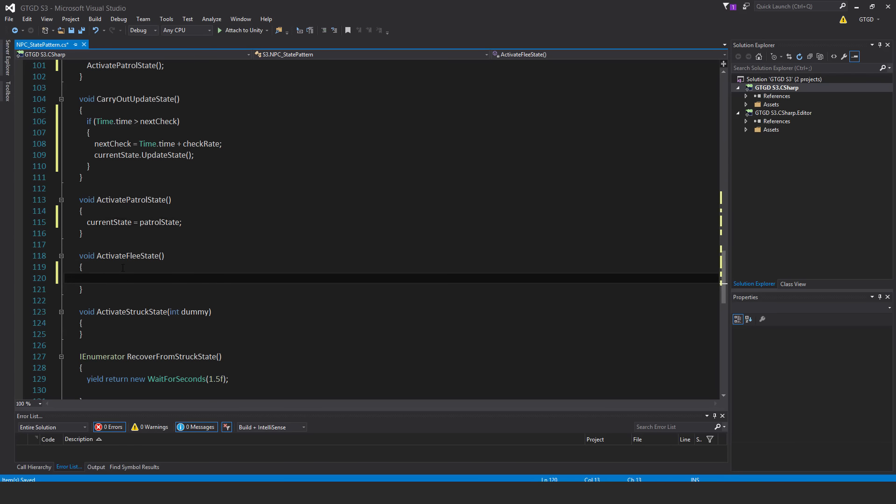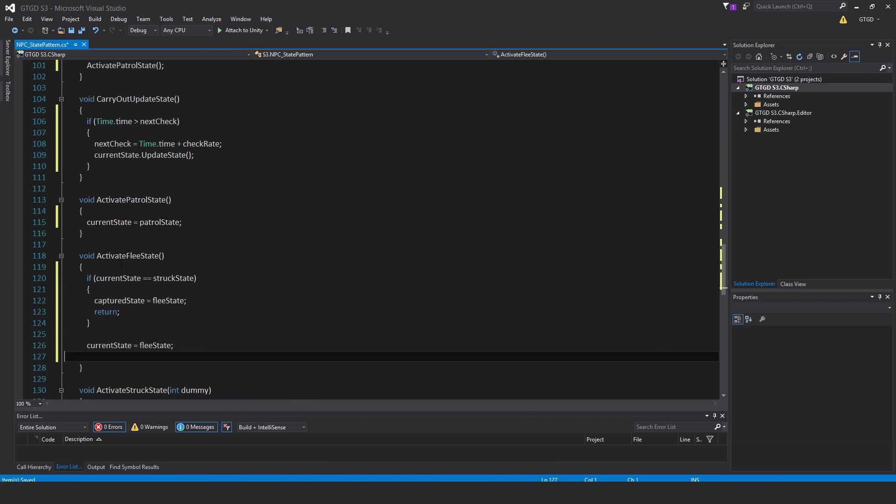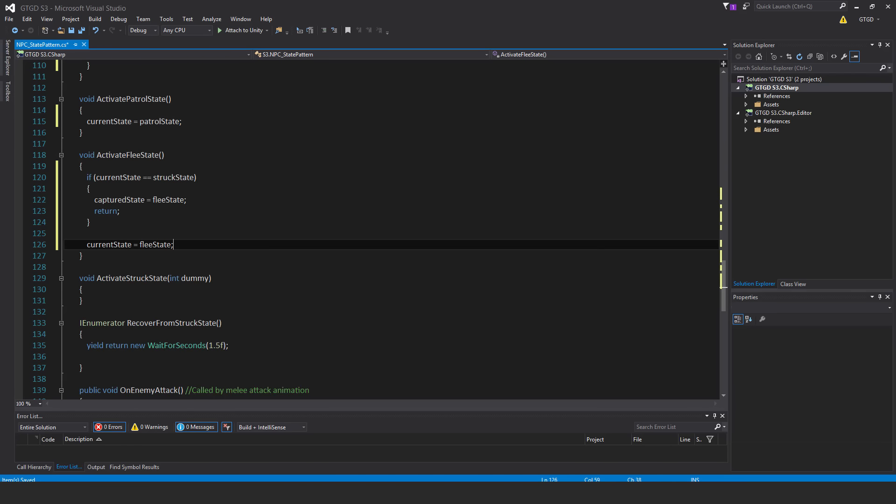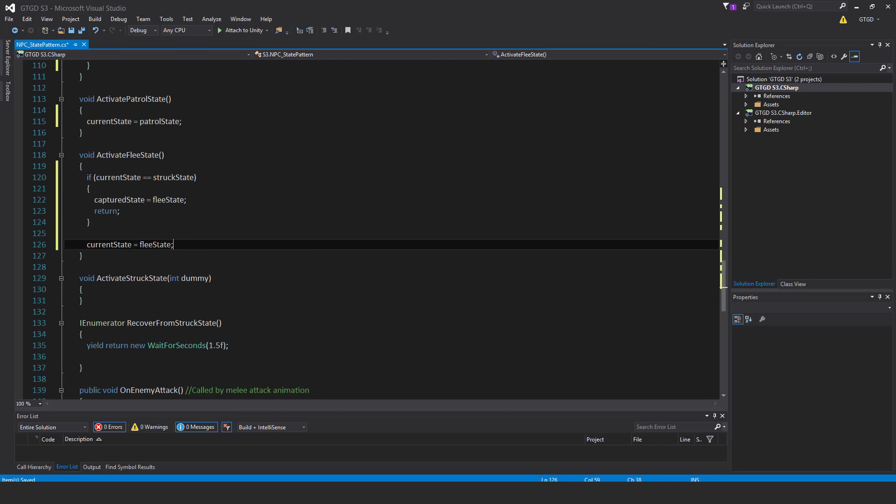Next, activate FleaState. This isn't going to make any sense at all until I explain it in just a bit, but what I've written here is if currentState is structState, then capturedState equals FleaState return. And outside of that if block, I've written currentState equals FleaState. It will make no sense, I'll explain in a moment.